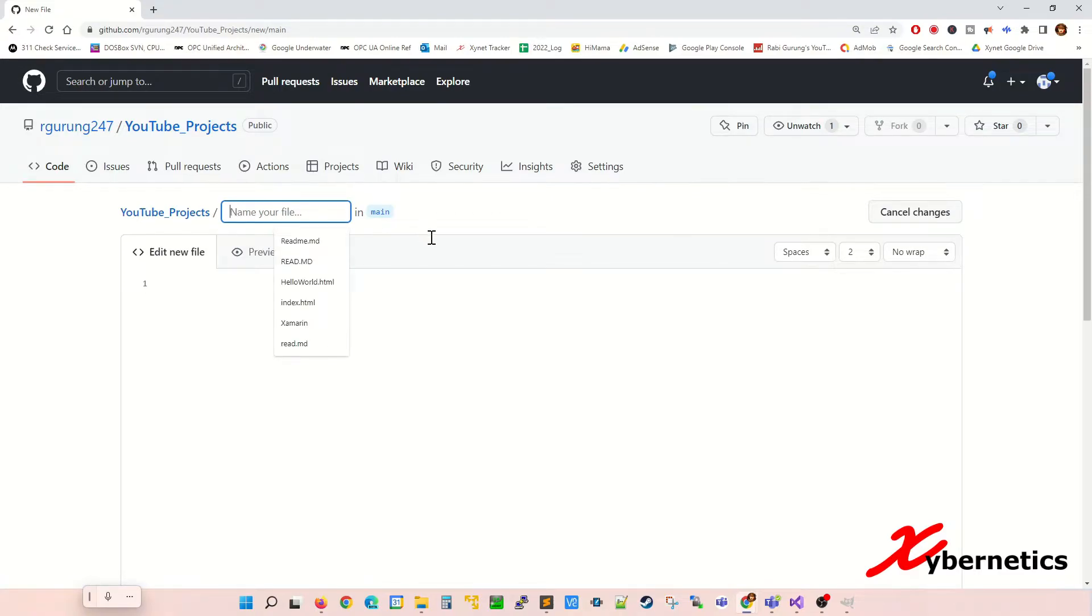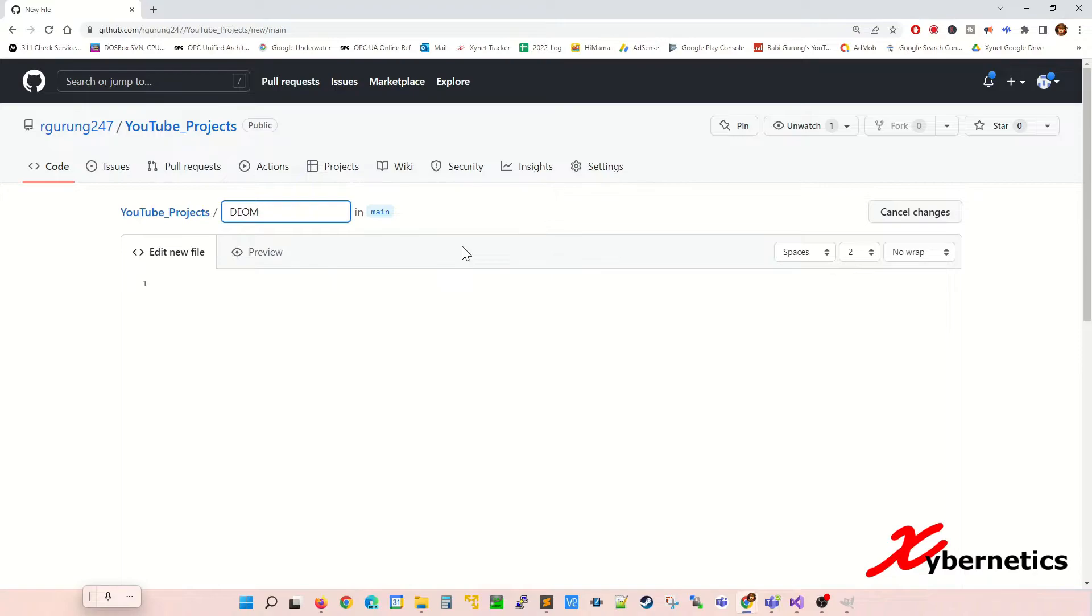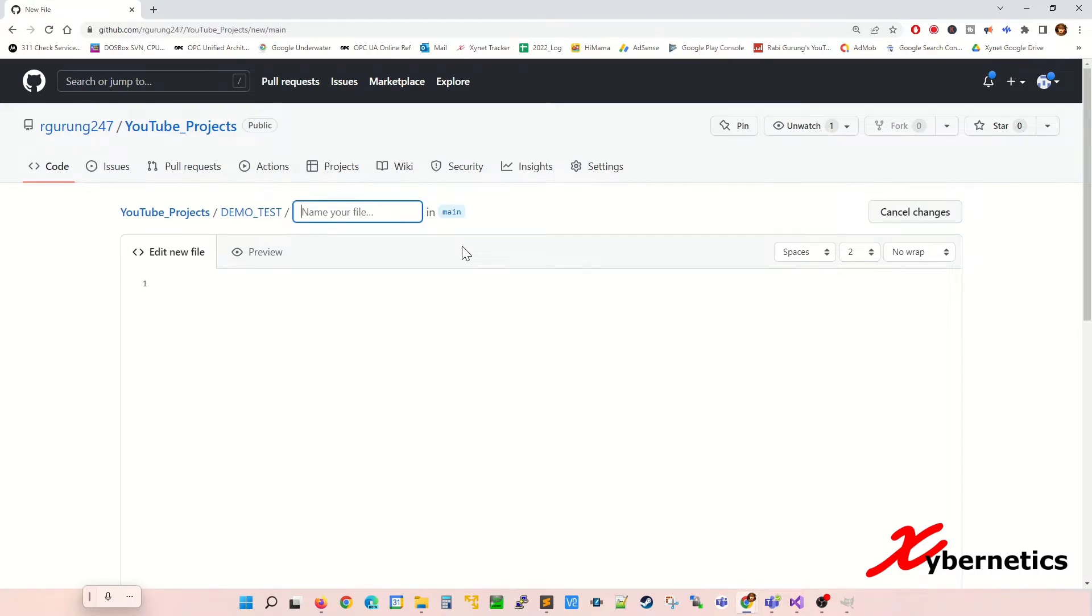On this text box here enter your directory name, the new directory name. So it's gonna be demo tests and then put a forward slash to indicate directory. Over here normally what I do is README.md file which is an introduction file.